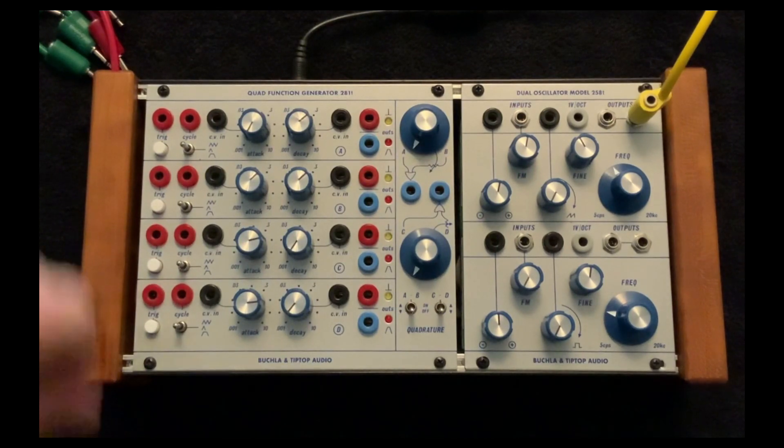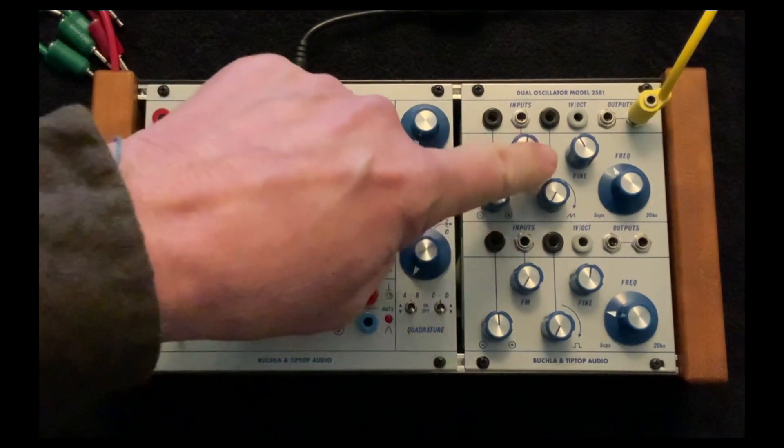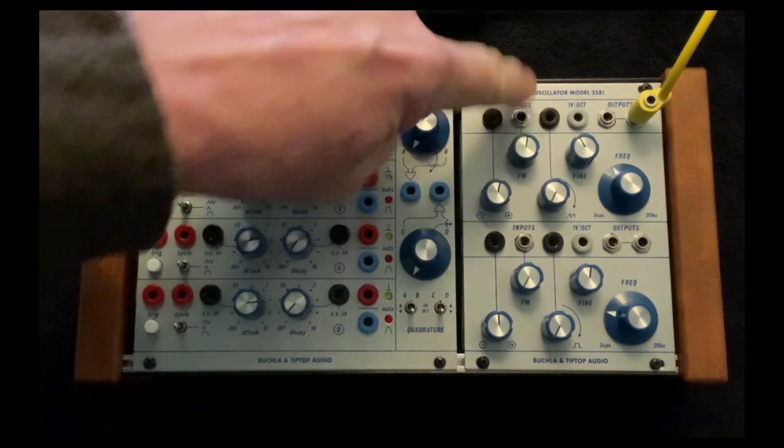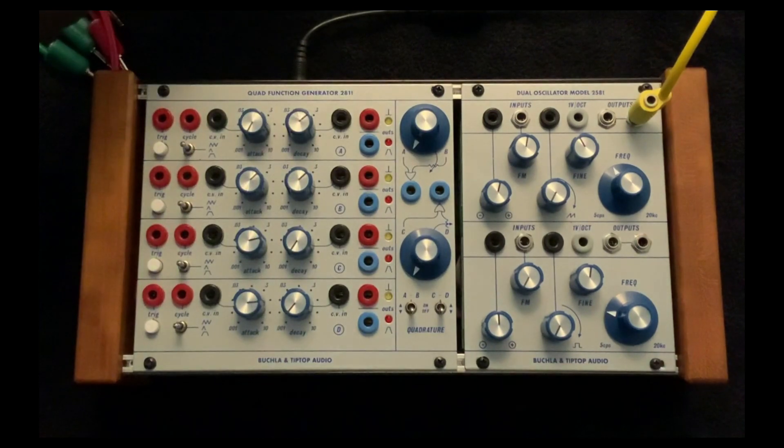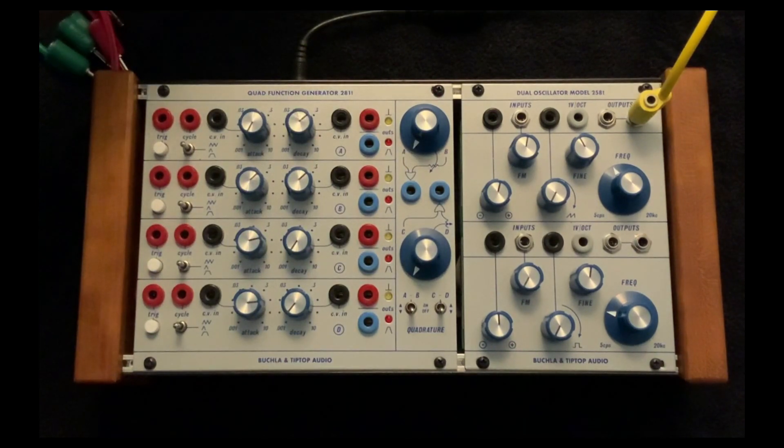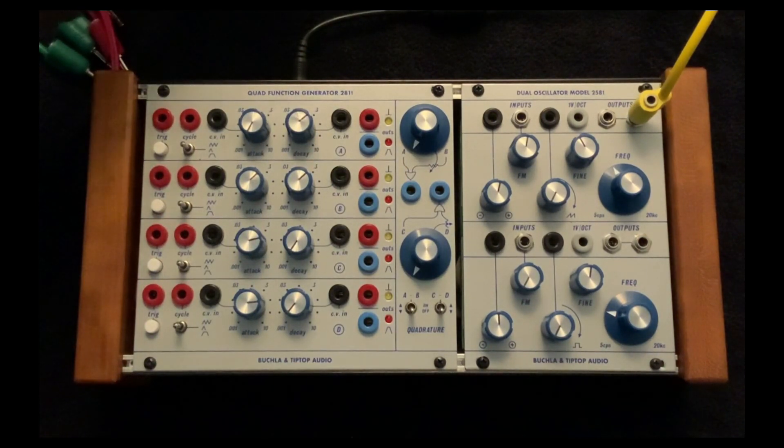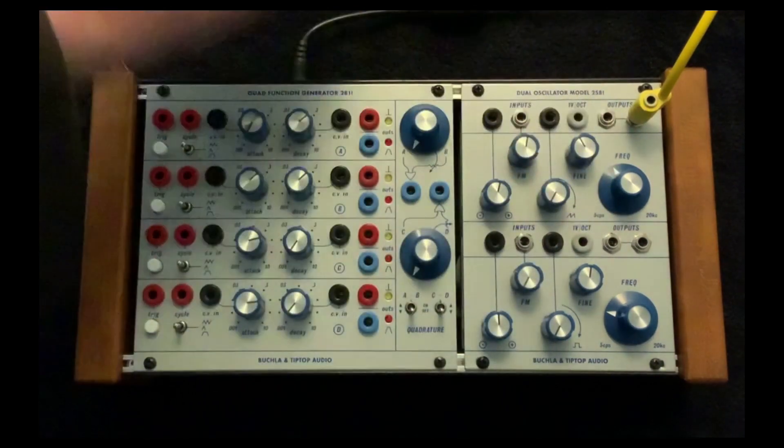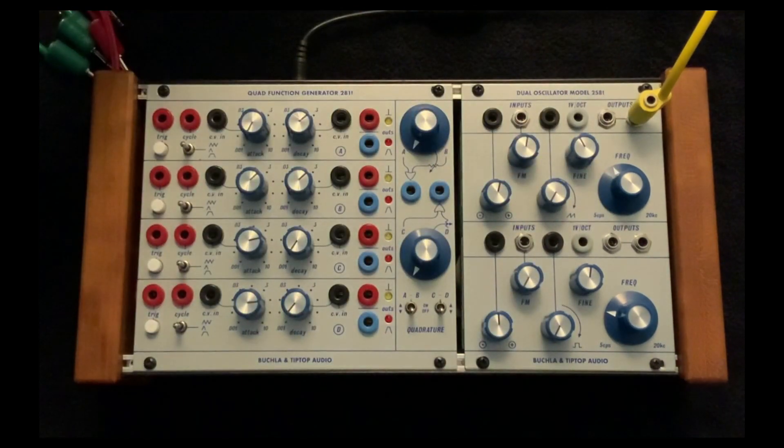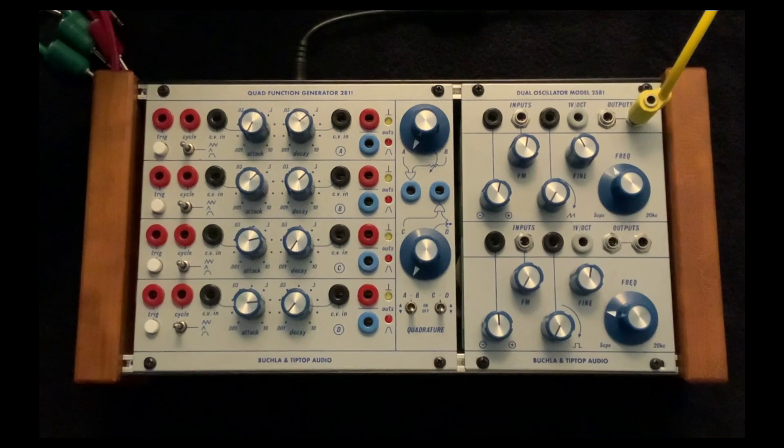I'm going to mainly use the wave shape. So we've got just a basic sine wave here. And then I can manually go over to a sawtooth wave.